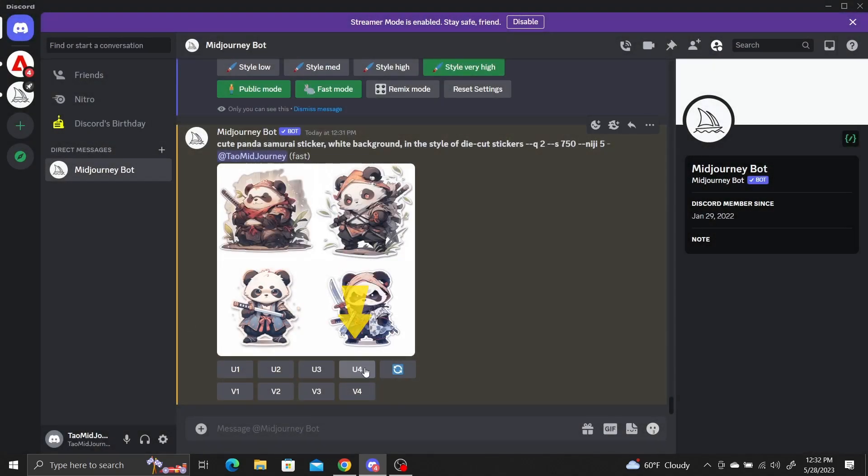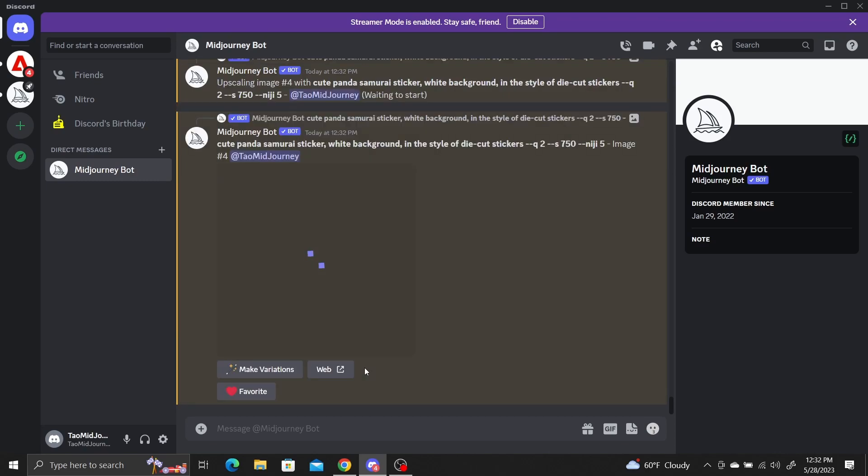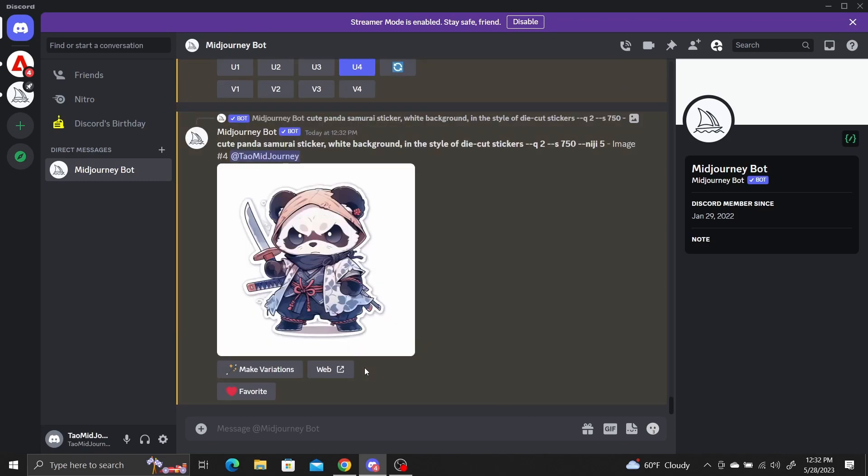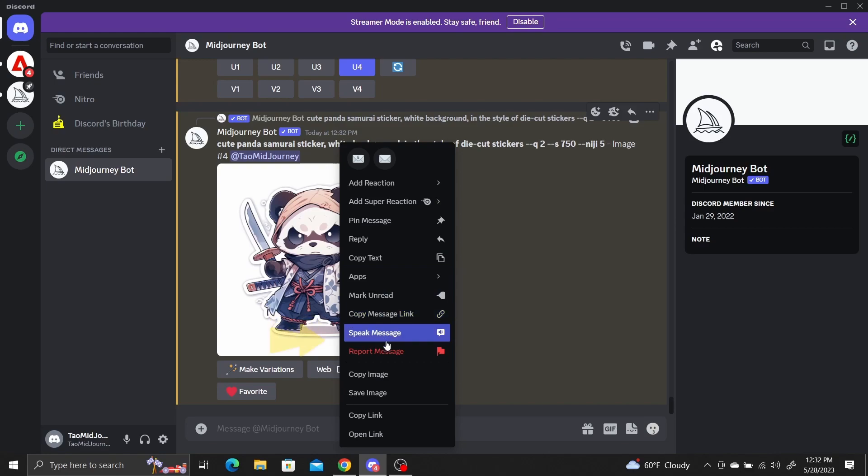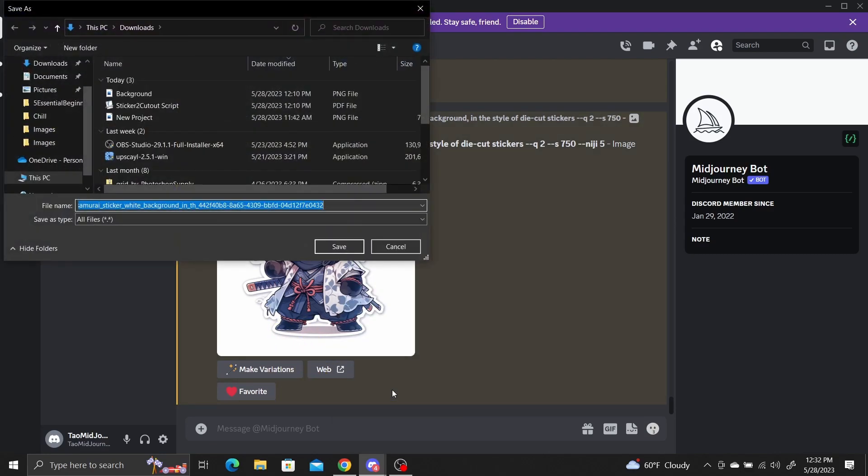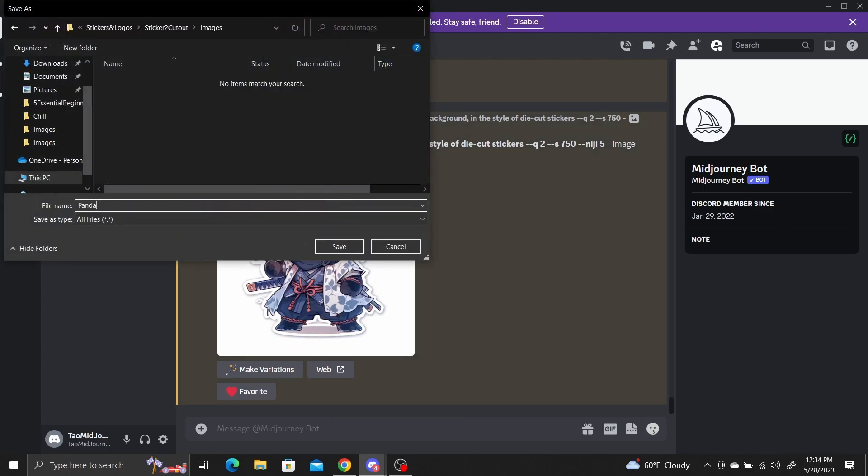Upscale the image you want to create a cutout for and save it to your computer. To save it as a PNG file, right click on the image then select save image. Navigate to the folder you want to save it in and save it as a PNG file.